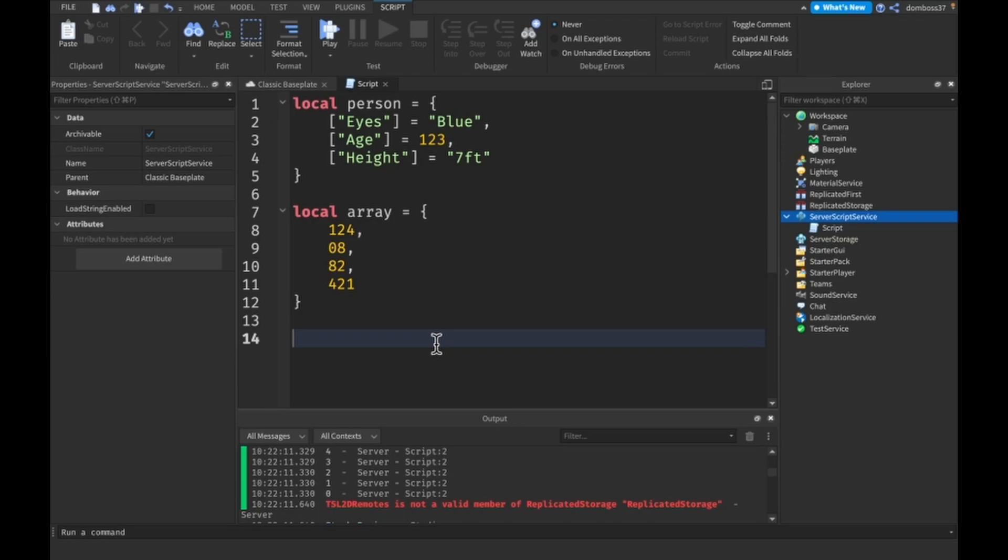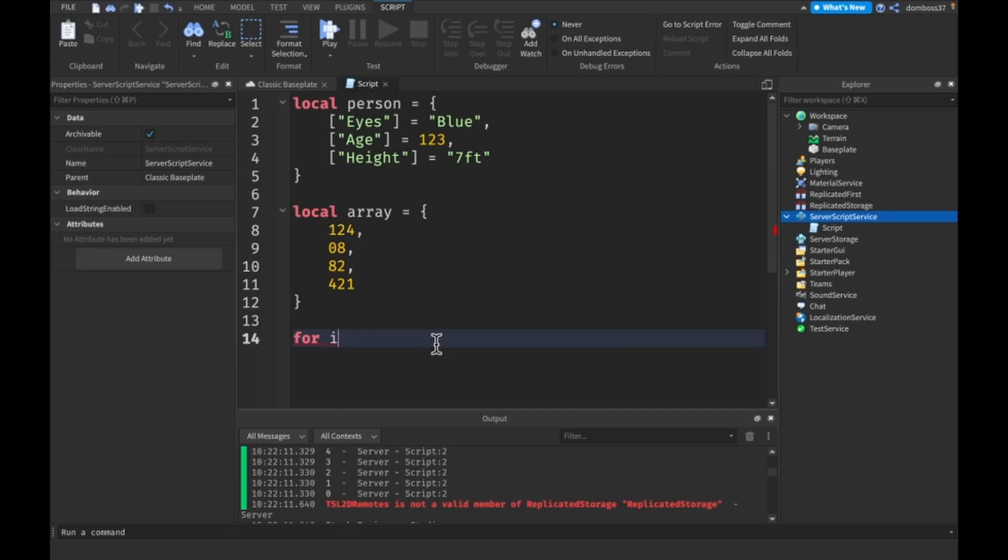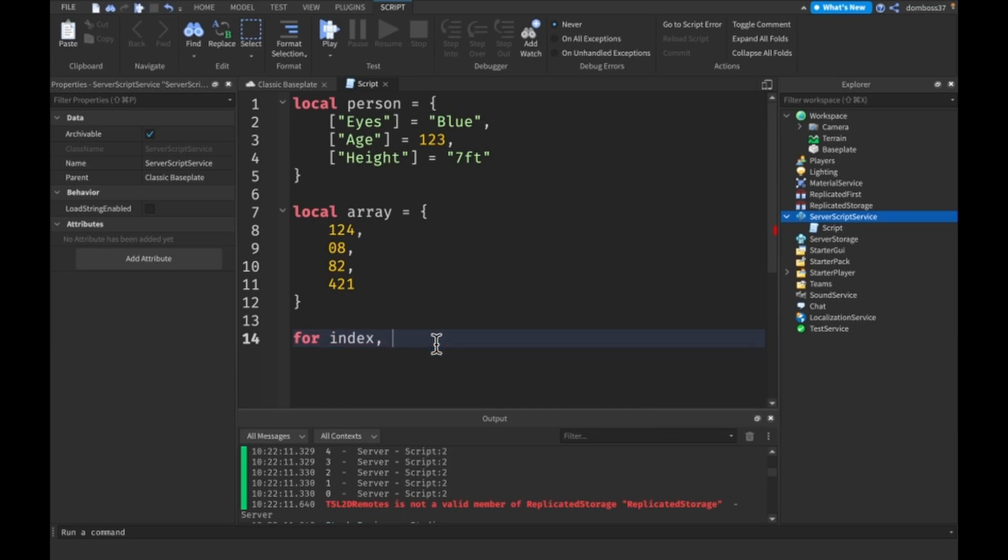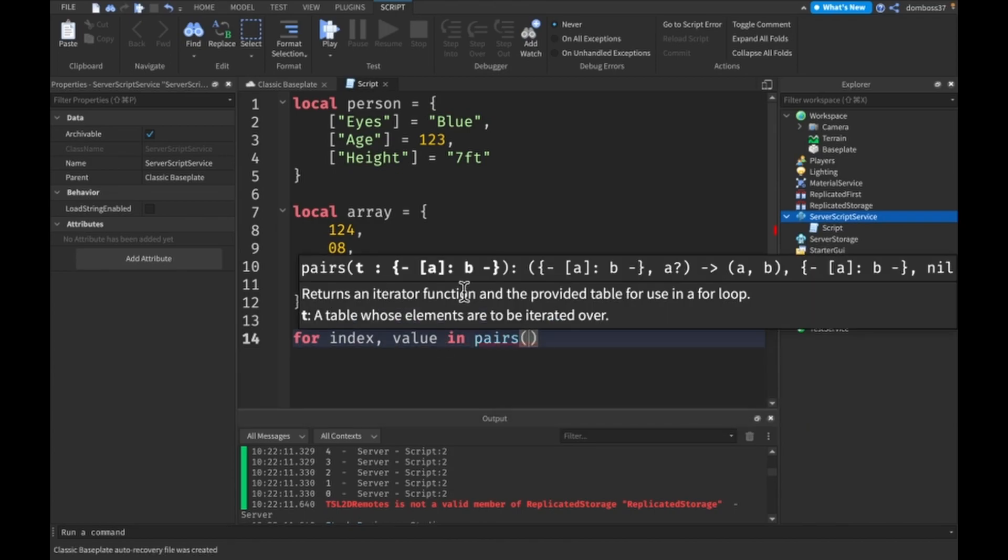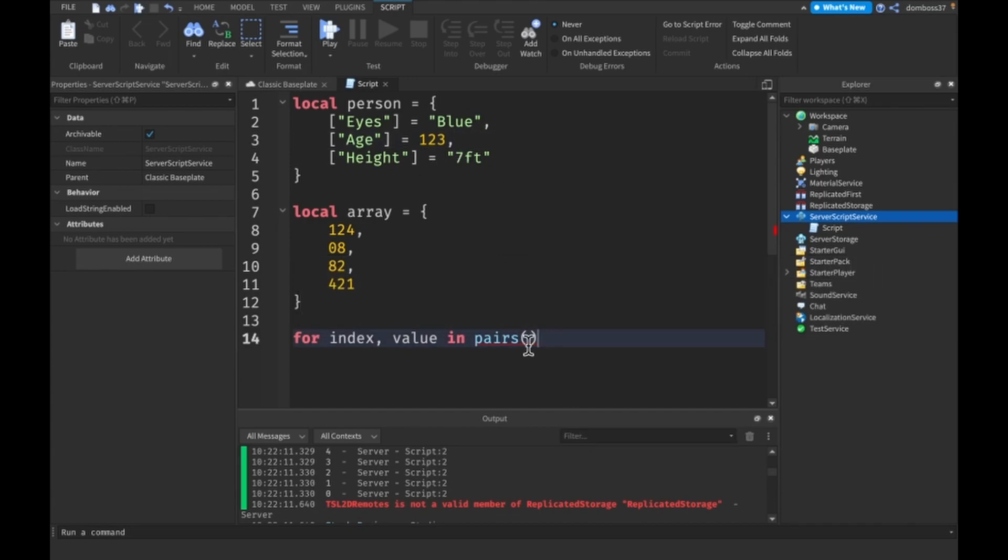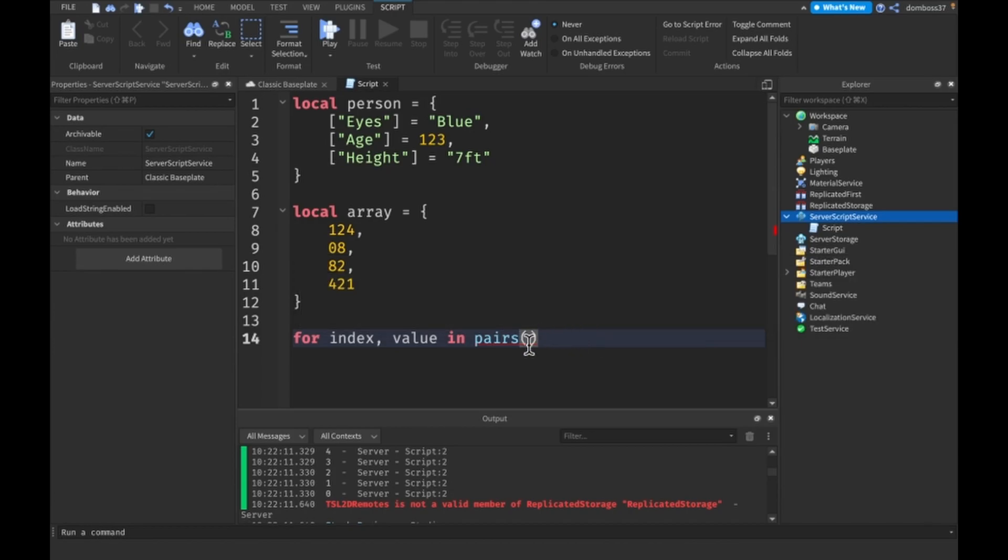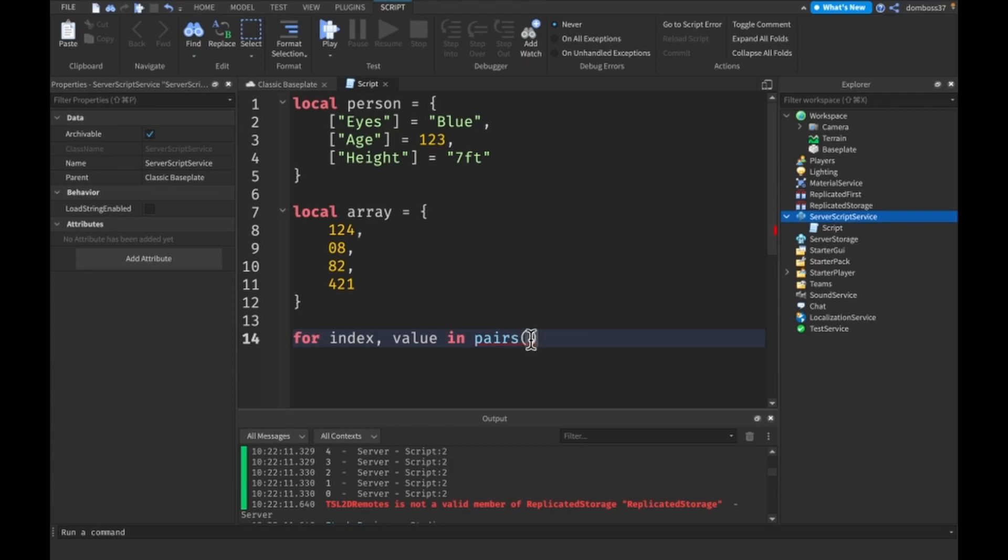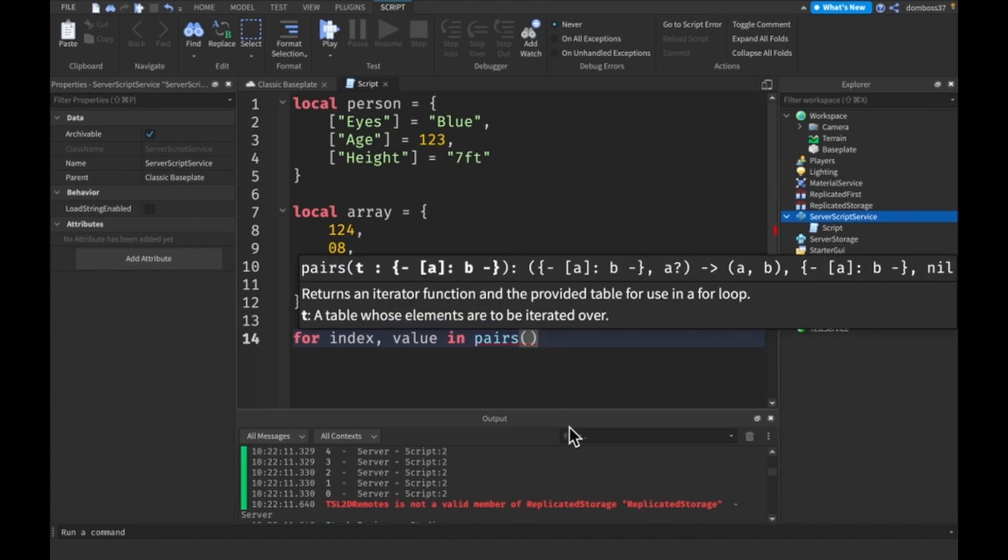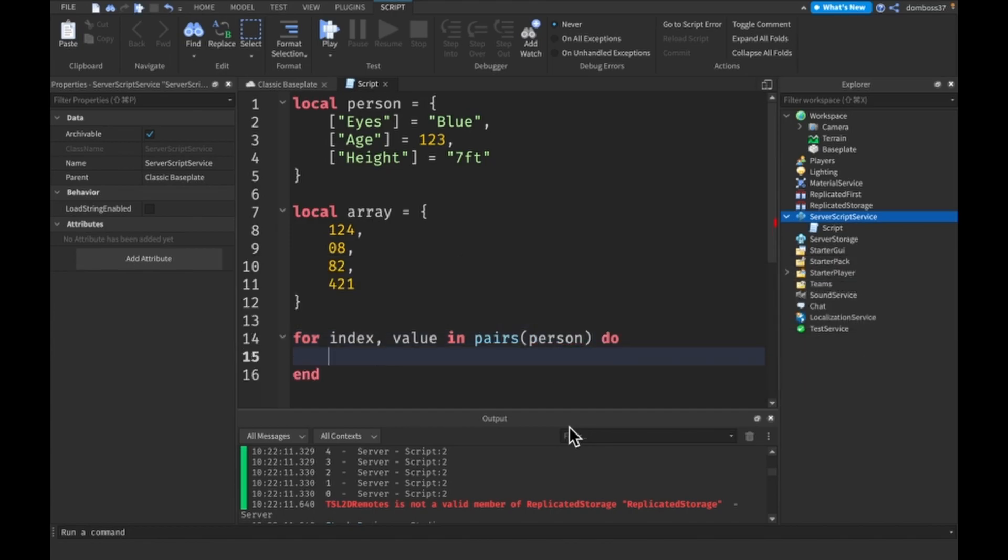So the first part we'll do is the dictionary. Here we'll do for I standing for index. So I'll just do for index comma V, usually do for I comma V, which stands for for index comma value. Then use in pairs, the pairs keyword to iterate through something. There's also a better feature on studios that will allow you to do this without pairs, which I have enabled. But since you guys might not, I'll just use pairs for this video because that's common and it doesn't hurt.